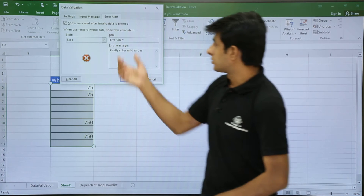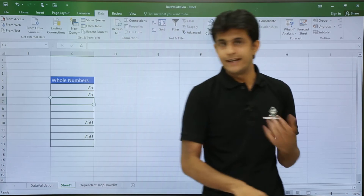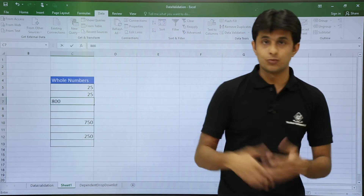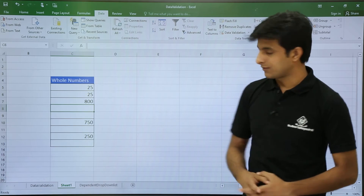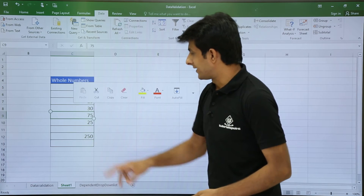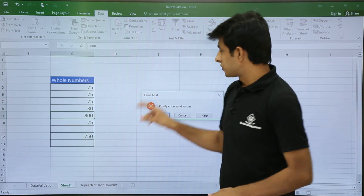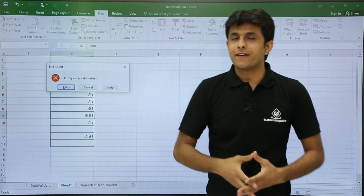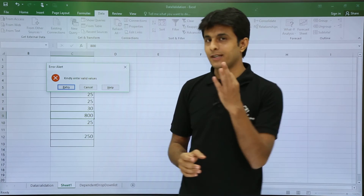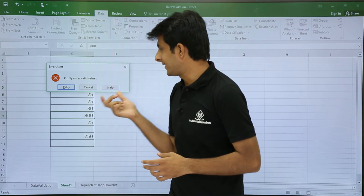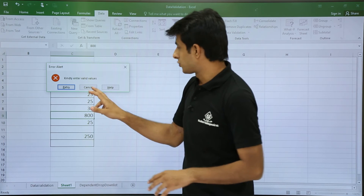The custom error alert message is: 'Kindly enter valid values.' Now if someone enters a number greater than 100 — say 800 — and presses Enter, they get that custom error alert. Notice there are three buttons: Retry, Cancel, and Help. The Stop alert does not allow invalid data to be entered at all.